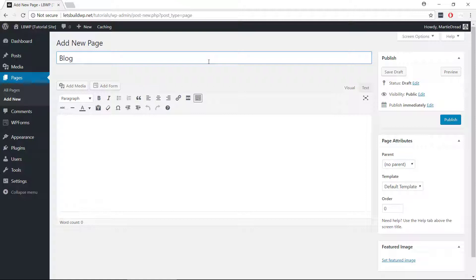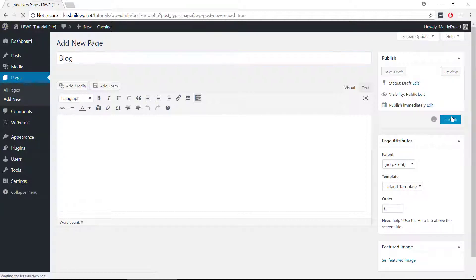We don't need to add any content or anything else to this page, just give it a title and click publish.